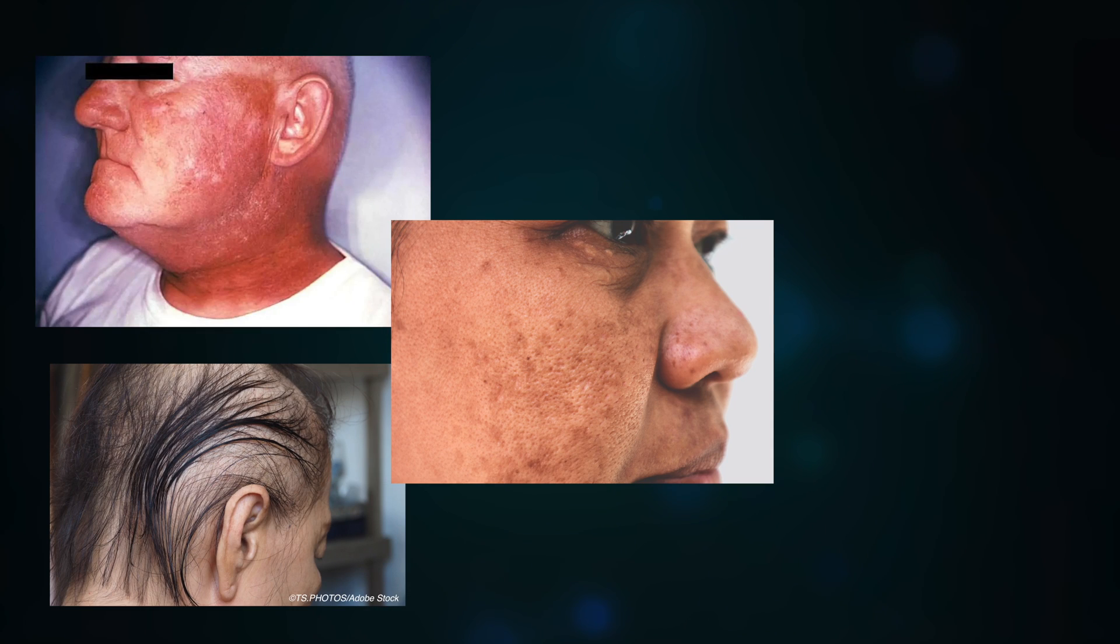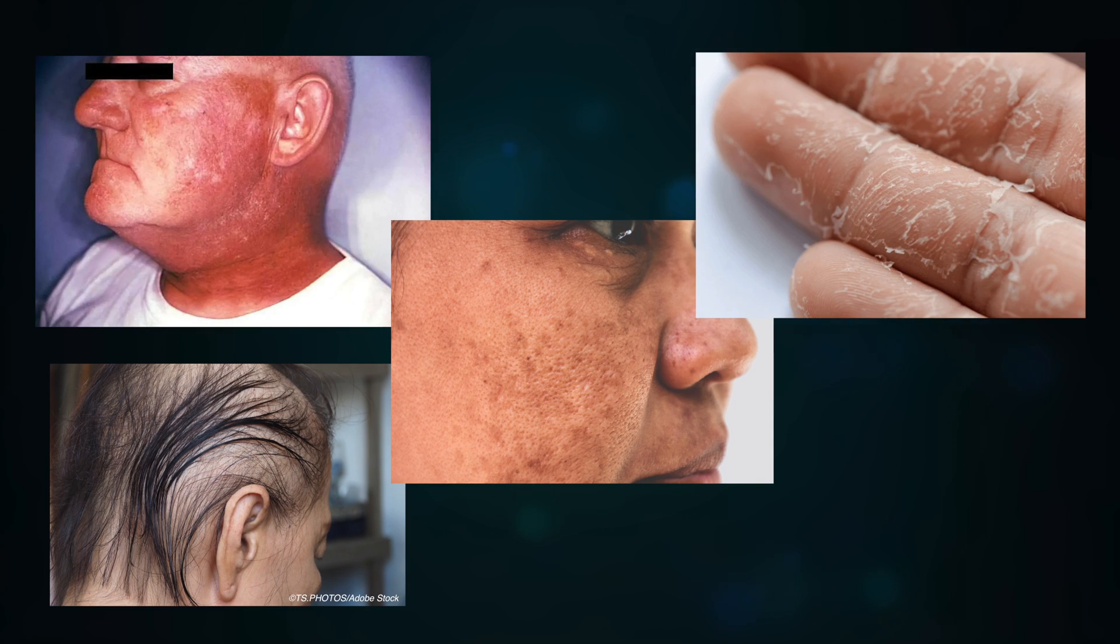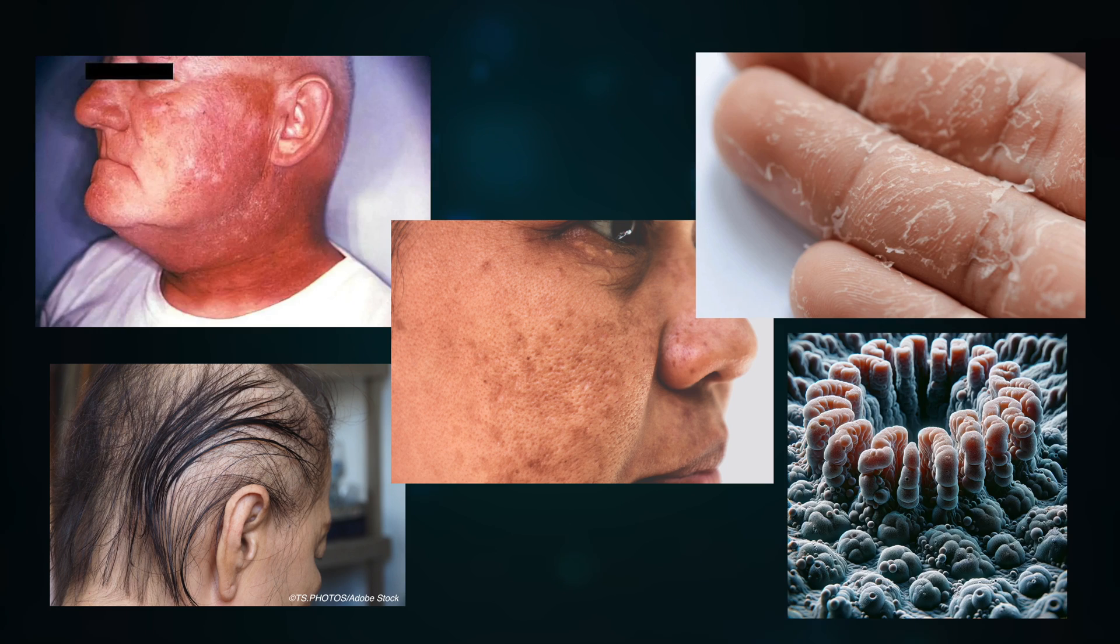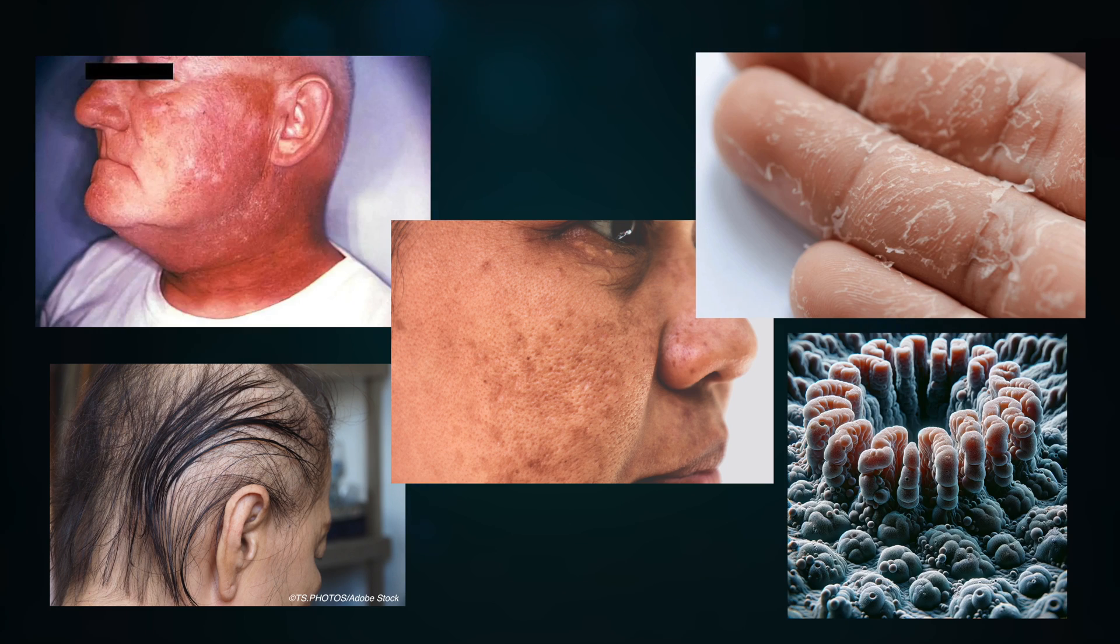And these can include things like skin reddening, hair loss, hyperpigmentation, desquamation, a fancy word for skin peeling, and intestinal epithelial cell loss.